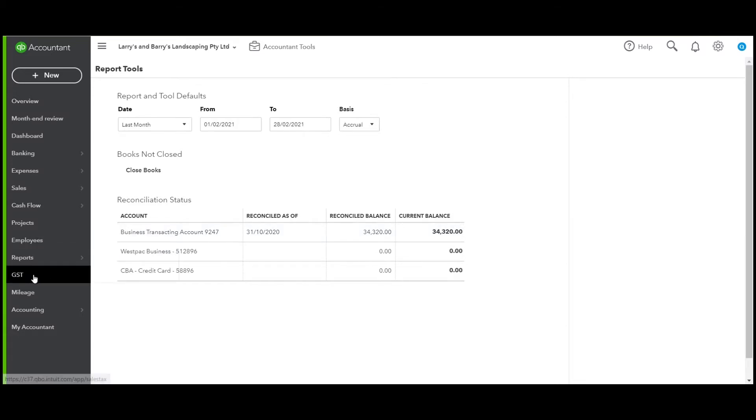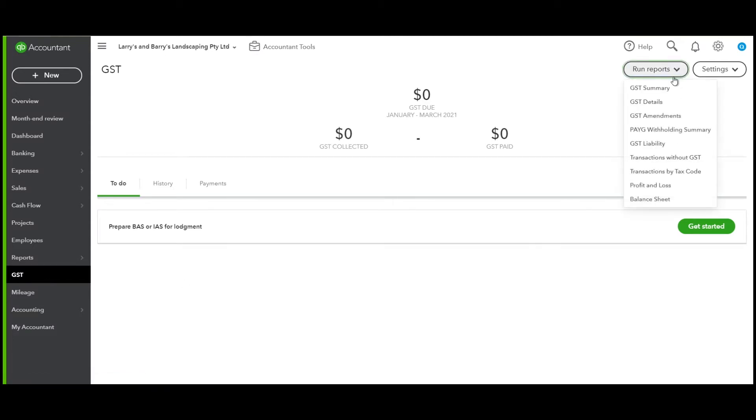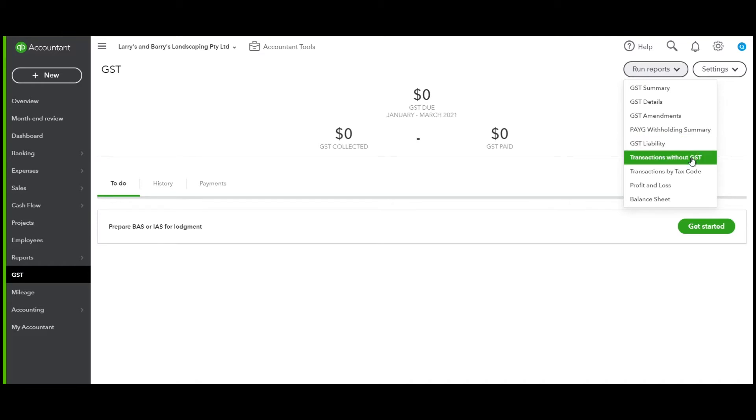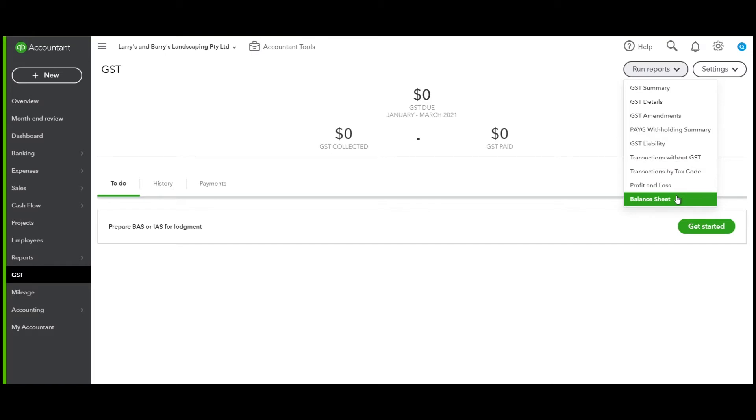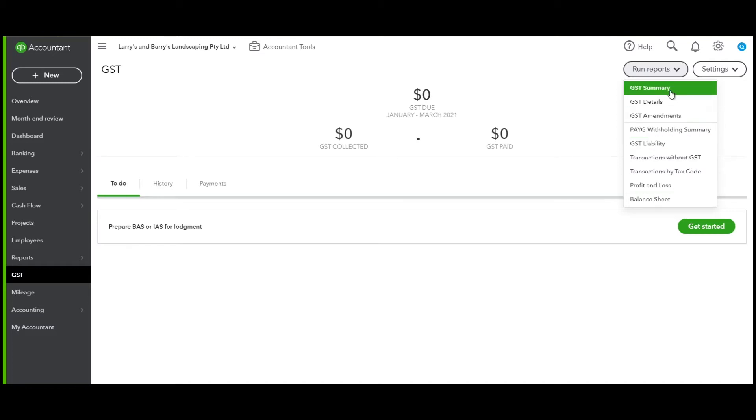Then let's go to our GST Centre. From the GST Centre, you'll note that you have every report that you need to review before you actually process your BAS. You can reconcile your BAS to the balance sheet as cash, run the profit and loss, transactions by tax code, transactions without GST, so you've got them all in one spot, saving you time finding these extra reports.